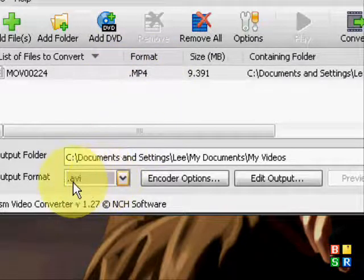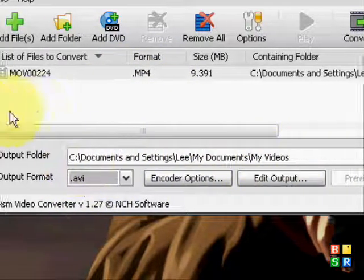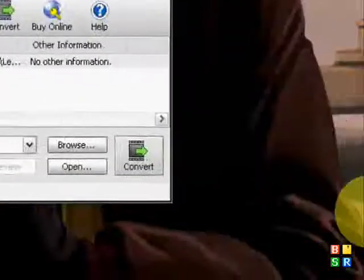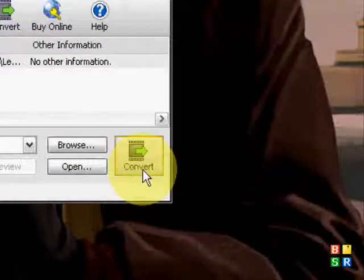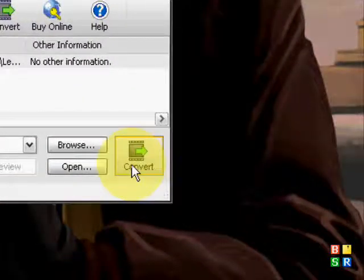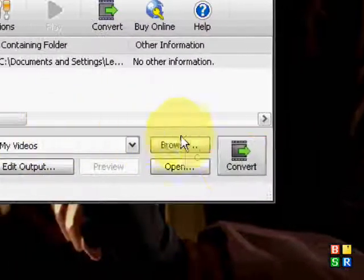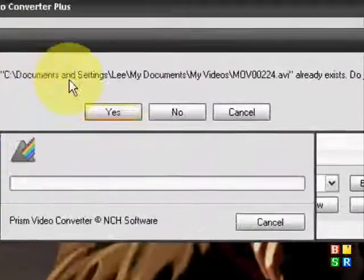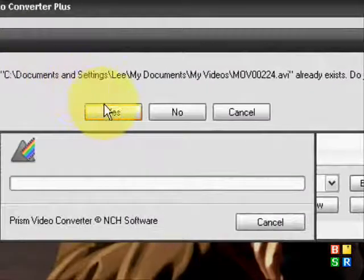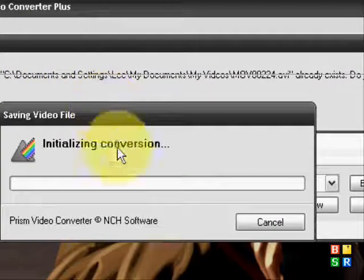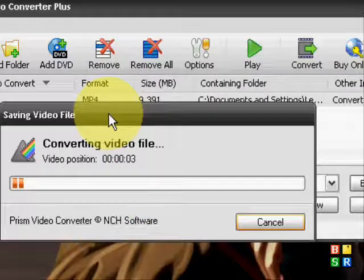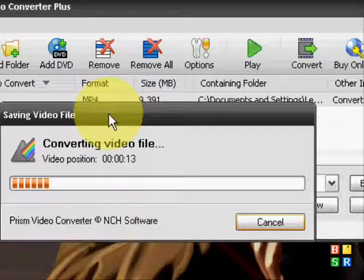Once you're sure of where it's going, what it's converting to, and what format you want, after you've checked everything, click convert. Because I already have two of these I'll just press yes and it will continue. Then you just have to wait for it to convert.